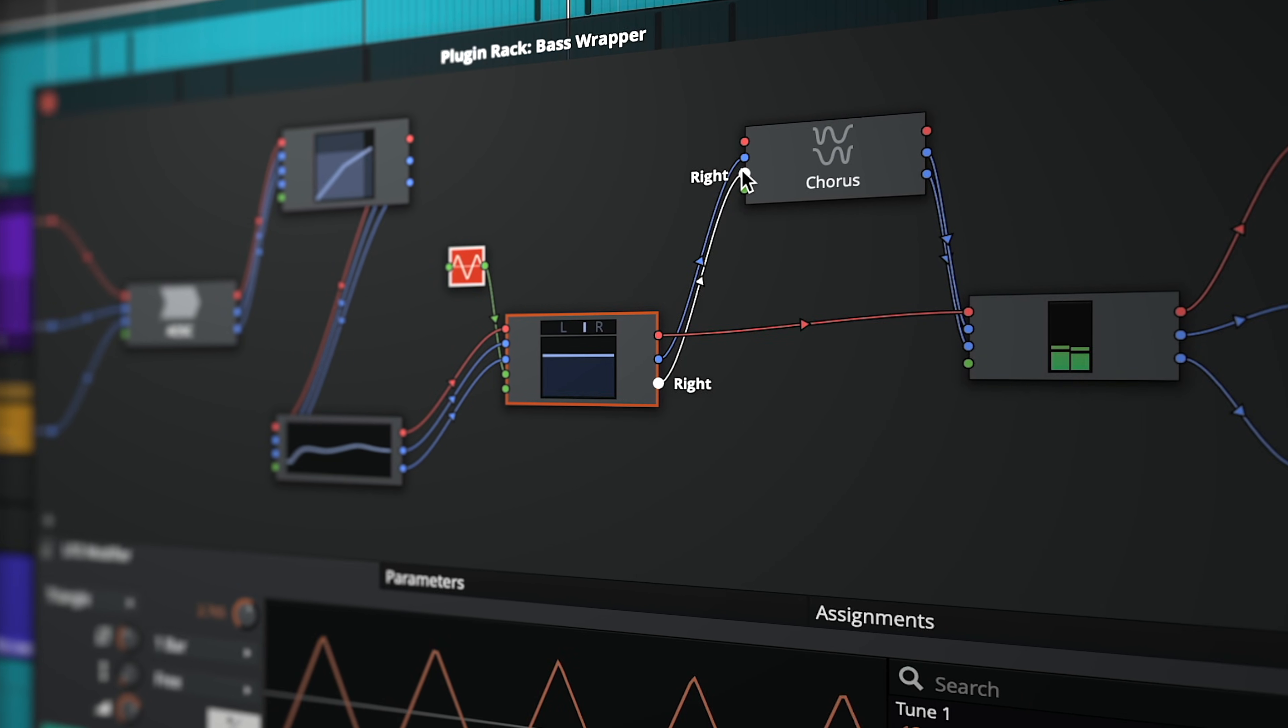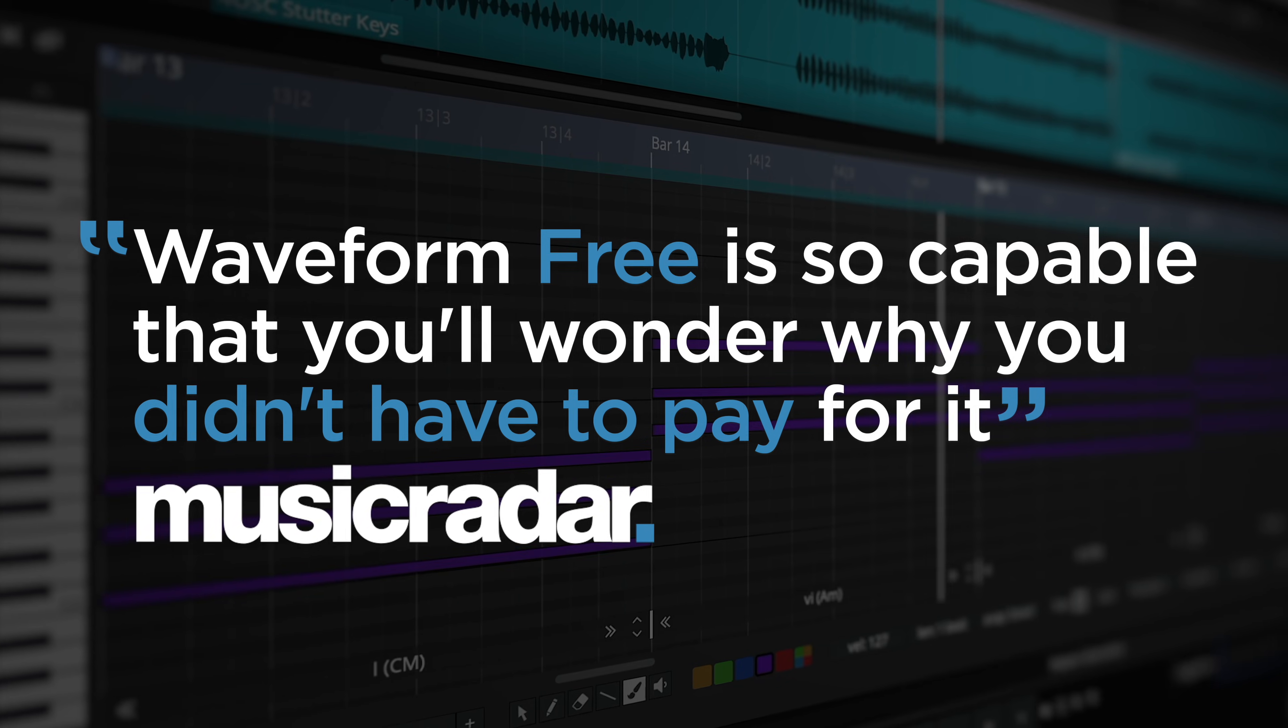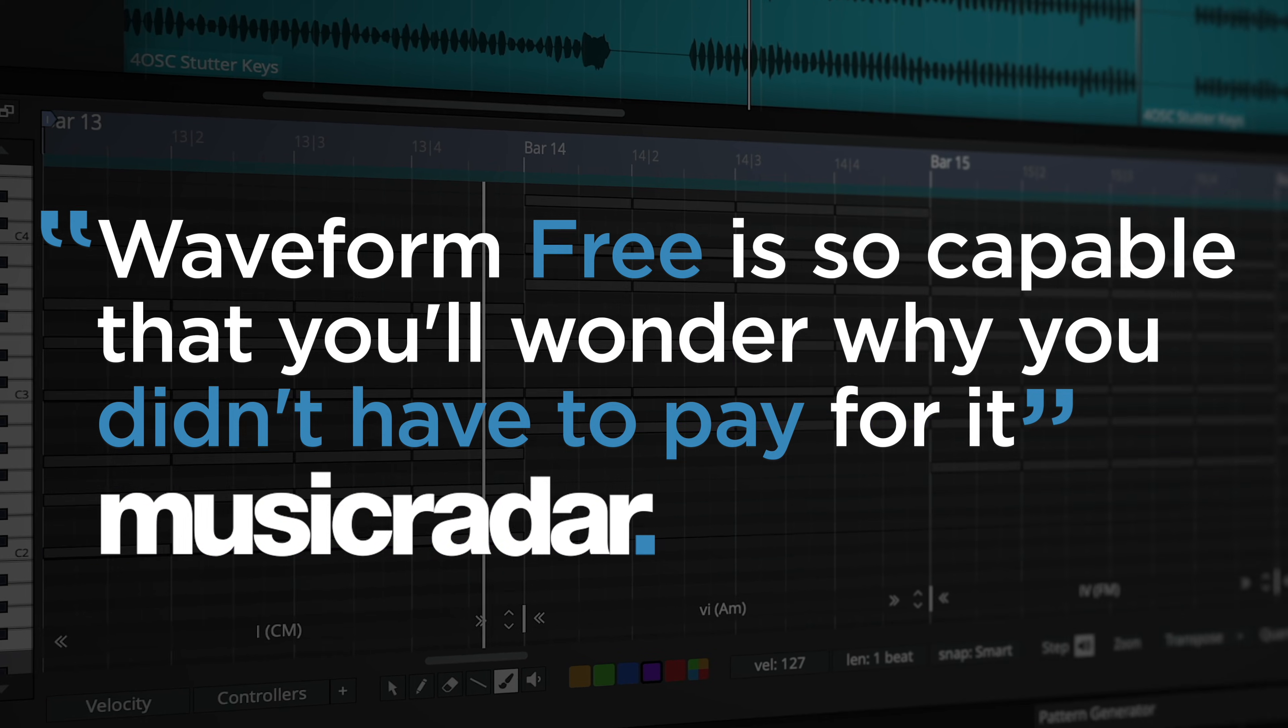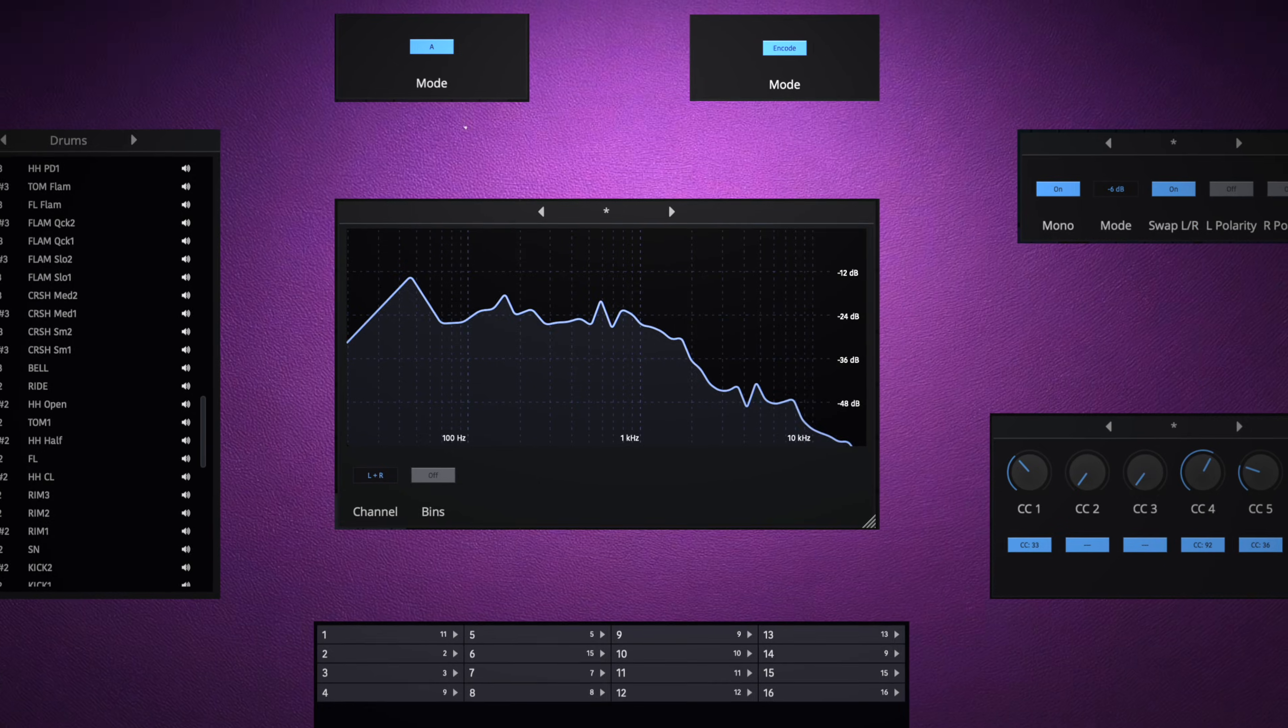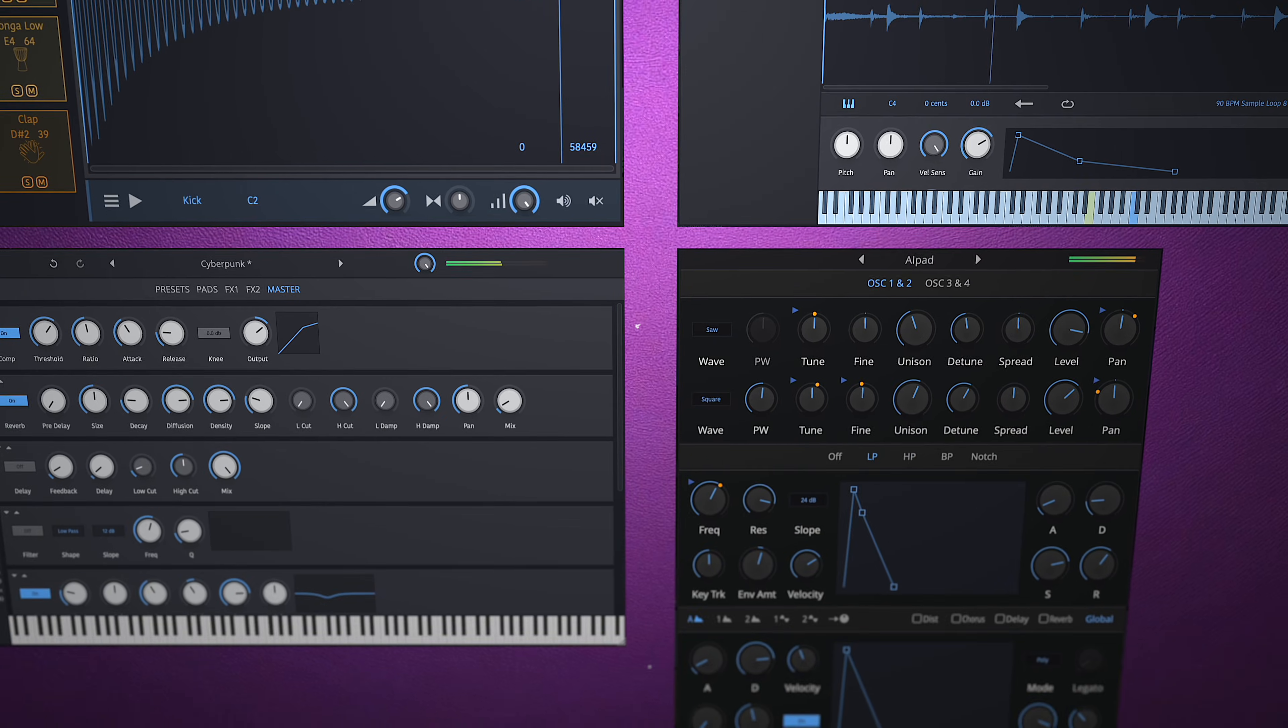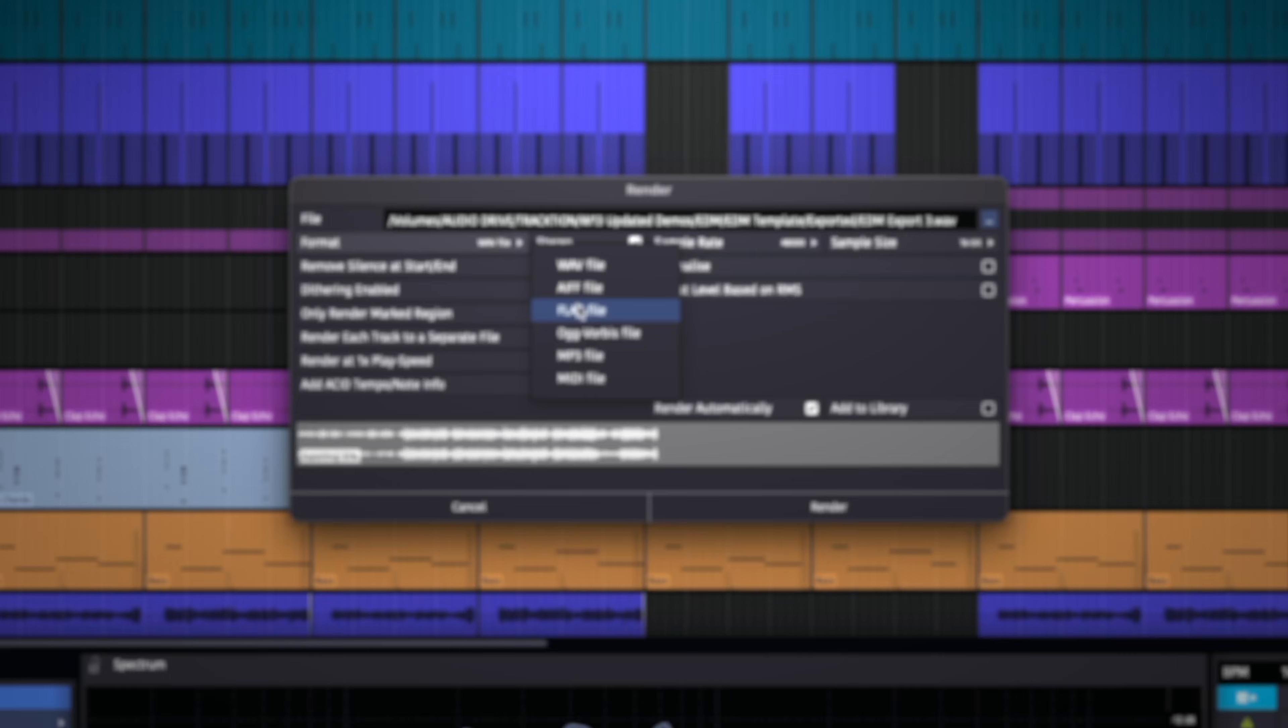What you get is a highly creative, deep and flexible DAW that just happens to be free. And no matter what you're trying to achieve, the included audio effects, utility tools and instruments are more than enough to take you from initial idea to final mix.